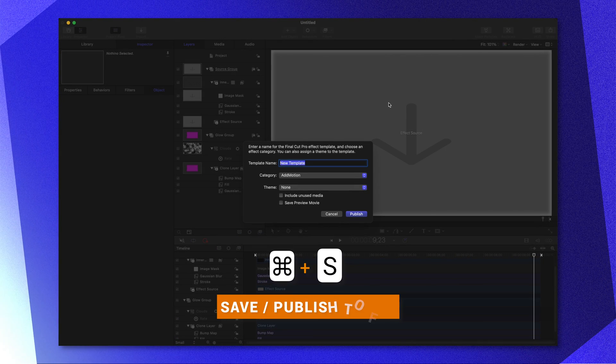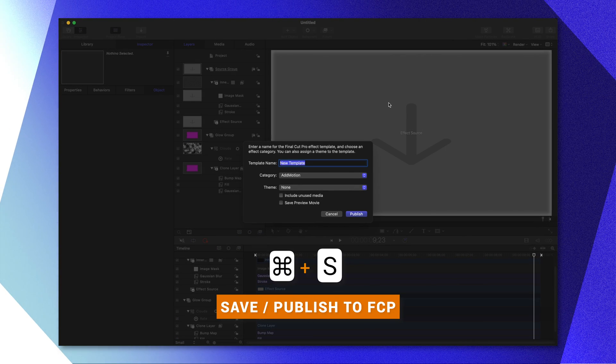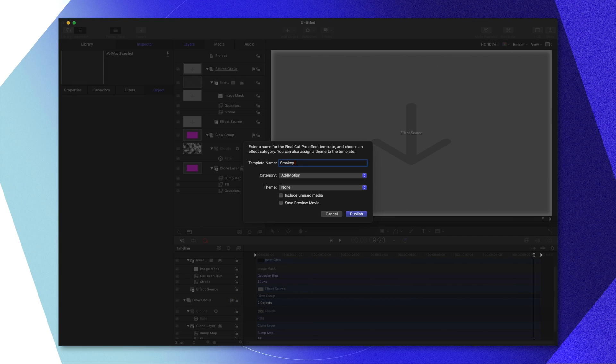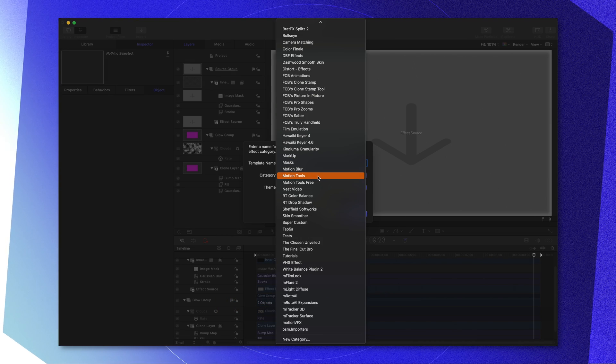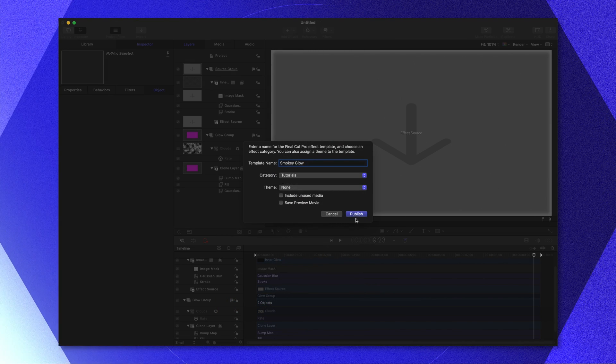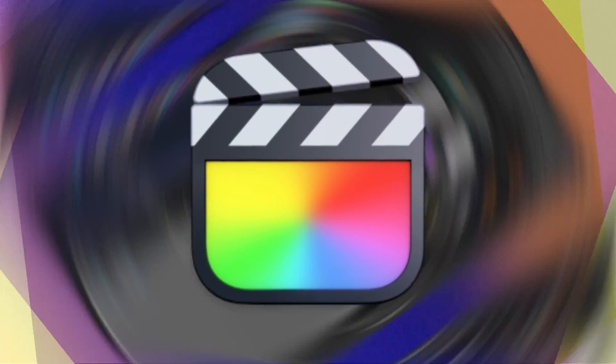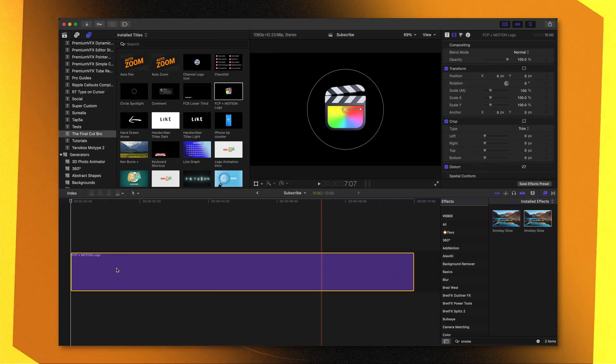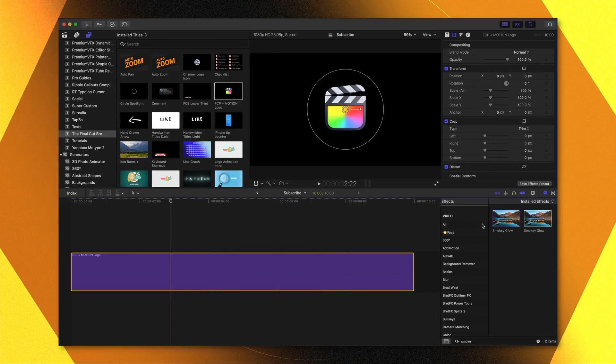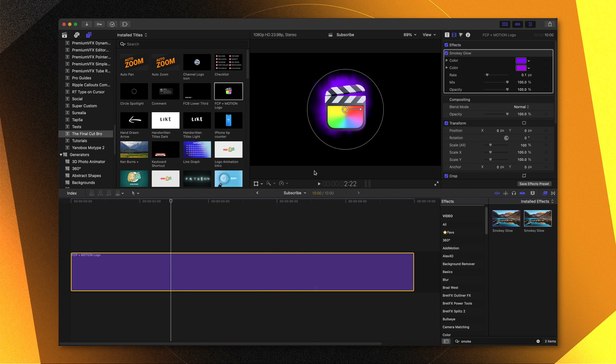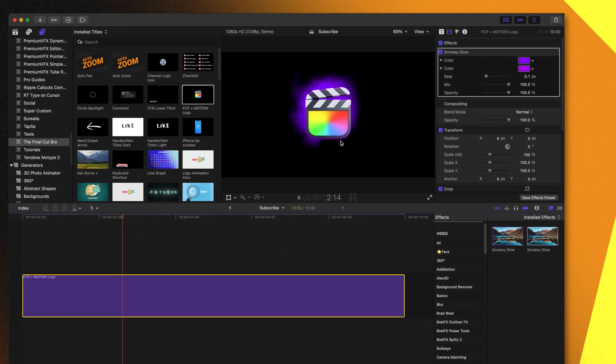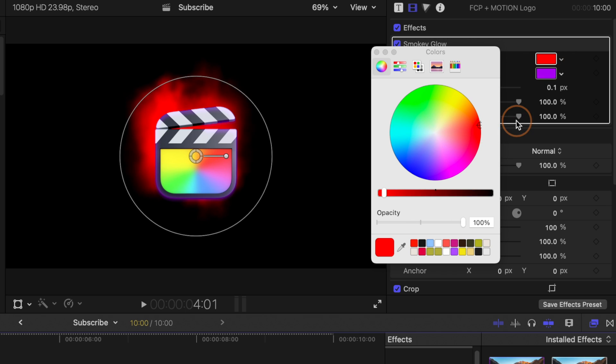From there, we'll push command S to save or to publish to Final Cut Pro and I'll just call it smoky glow. From there, we can go into our categories. I'm going to throw this in my tutorials category and push publish. I'm just going to go ahead and bring in this Final Cut Pro logo and we can drag in our smoky glow. And just like that, you can see how it has this really cool glow effect to it. It's almost kind of like fire.